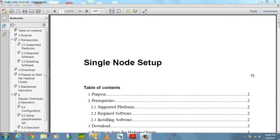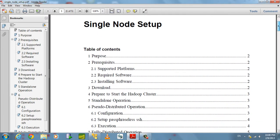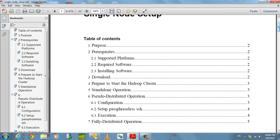Good evening. Today we are going to start with single node setup of Hadoop. We're going to look at only single node today, and in a later video we will cover cluster node setup also.